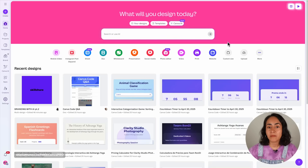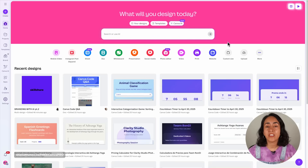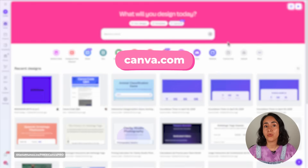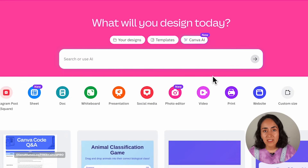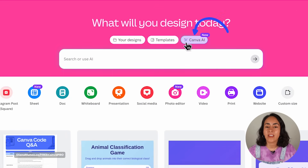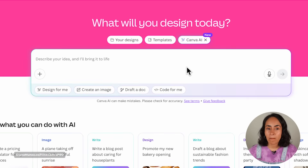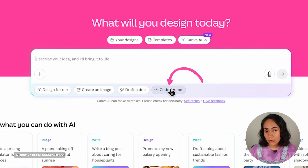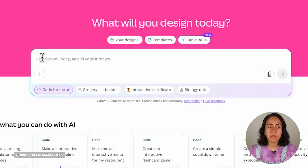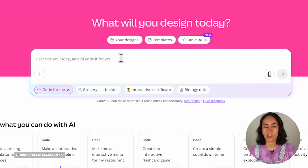Tip number one: how to access Canva Code. From the homepage, when you log into your account and go to canva.com, you will see a new button called Canva AI. Click here and you'll see some buttons appearing. This is the option that will allow you to play with Canva Code. Click here and simply start describing the idea of what you want to create.